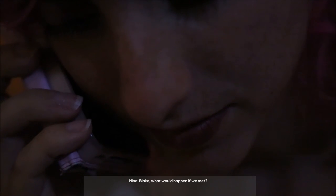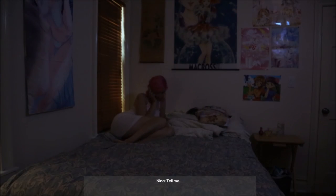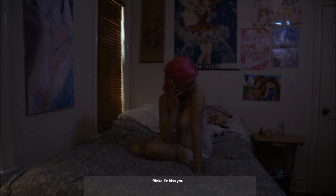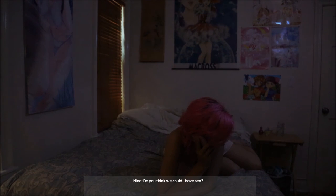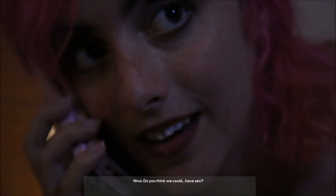Blake, what would happen if we met? I think you know. Tell me. I'd kiss you. Aww, I thought he wouldn't be able to breathe. Do you think we could have sex? Yeah. I want you so much, Nina. I think I love you. I love you too.